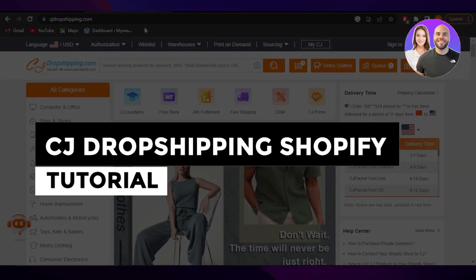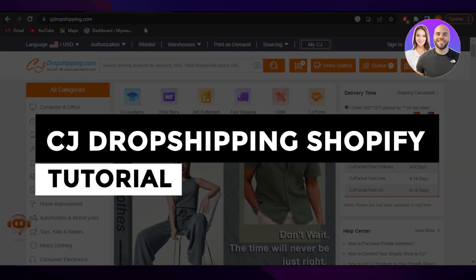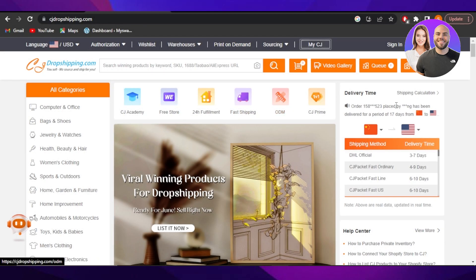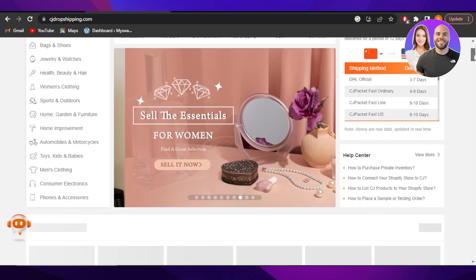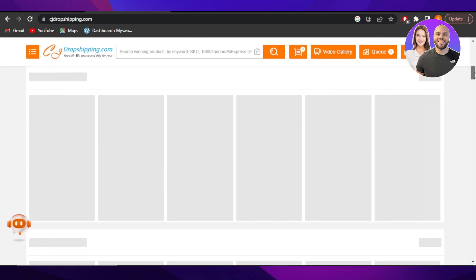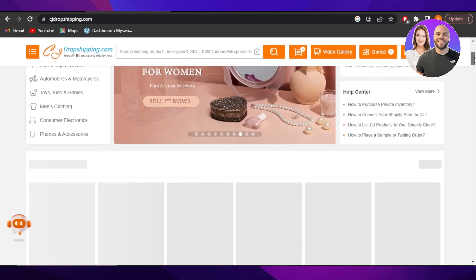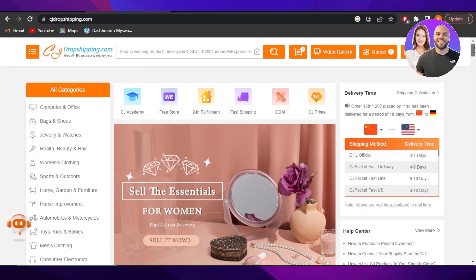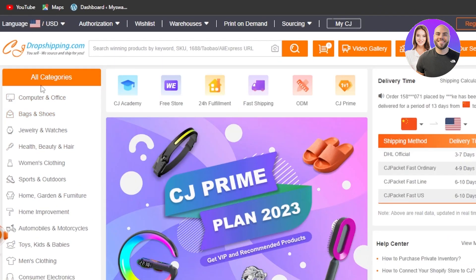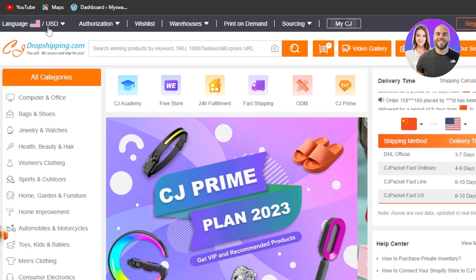CJ Dropshipping Shopify tutorial step by step for beginners. Hey guys, welcome back! In this video I'm going to be showing you how you can use CJ Dropshipping with your Shopify store, how you can import products, and how this integration works. So let's get into it.